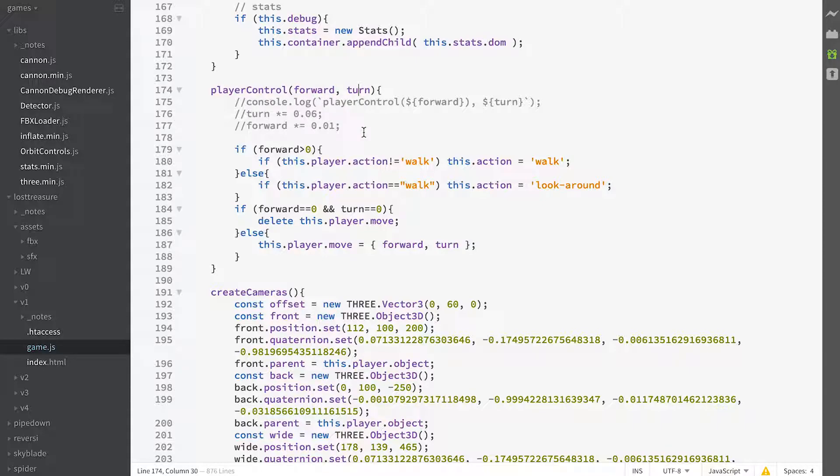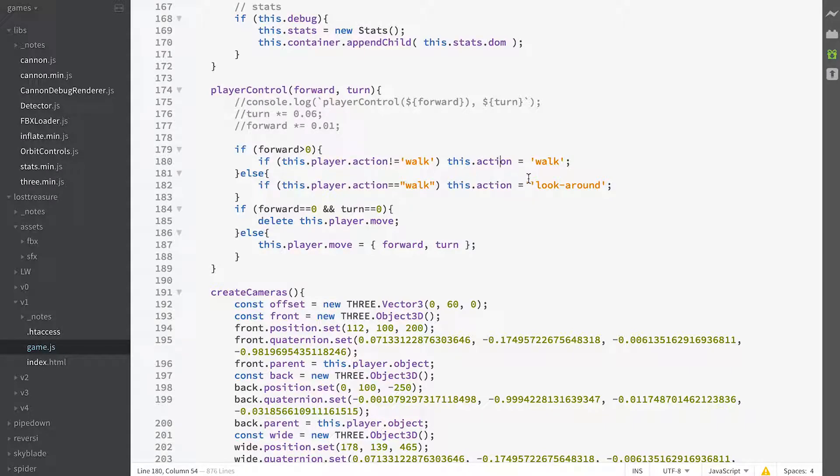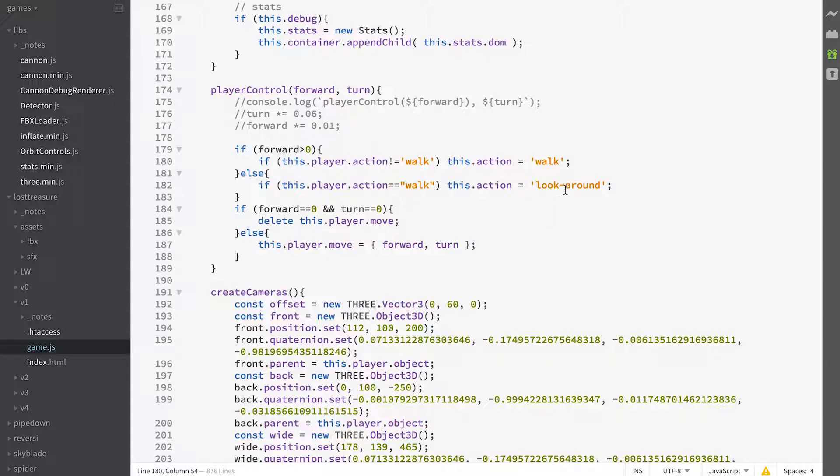So if forwards greater than zero, then we're going to get an action of walk. If not, we're going to get an action of look around. We'll adapt this later so she can actually walk backwards, but at the moment we're just saying that she can only walk forwards.